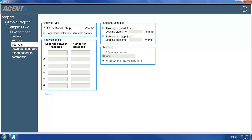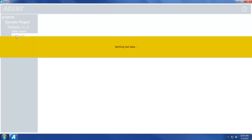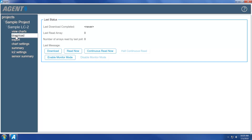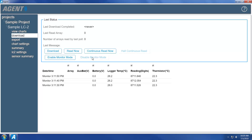The data being logged by the LC2 may be viewed as it is collected by using Monitor Mode. To enable Monitor Mode, click on the name of the LC2 to return to the main LC2 menu, and then click Download. Next, click Enable Monitor Mode. Sensor readings taken by the LC2 will be displayed on the lower half of the screen as they occur. Click Disable Monitor Mode to stop viewing the readings — note that this does not stop the logger from taking readings, it only stops Agent from displaying them. Readings displayed using Monitor Mode will not be saved to the Agent database until they are downloaded from the LC2.